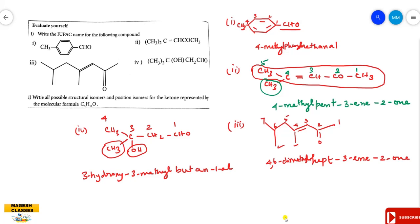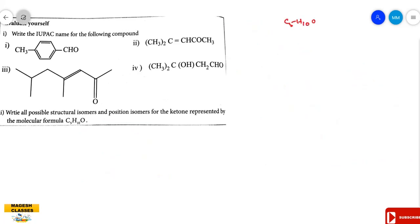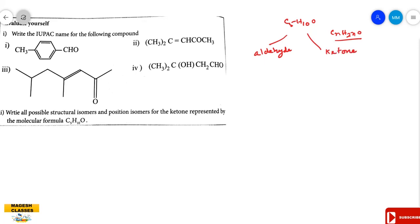Next question: write all possible structural isomers and position isomers for the ketone represented by the molecular formula C5H10O. This is the general formula CnH2nO, which represents both aldehydes and ketones. We will see all the aldehydes and ketones for C5H10O.